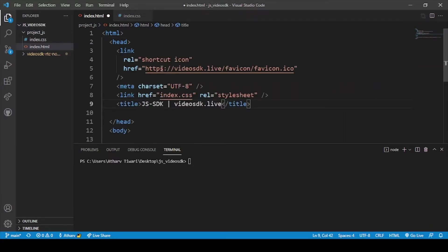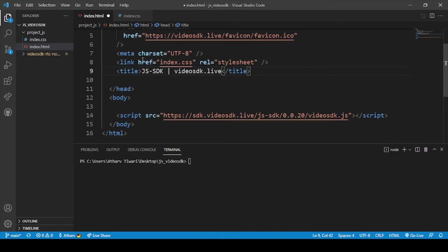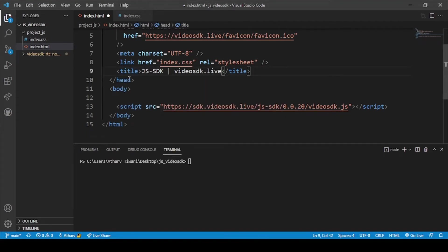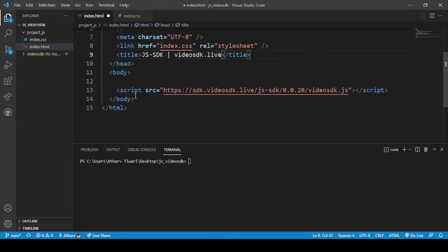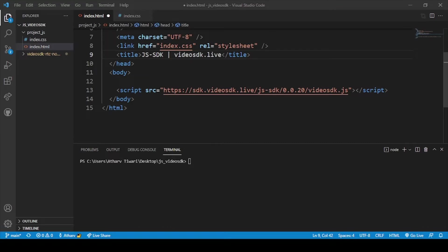Here is the shortcut icon, that is favicon for our page. And then this is the link for our CSS file and this is the title of our page. And now we will copy the style part. That means our internal styling of our page. We will use some internal styling for our page.